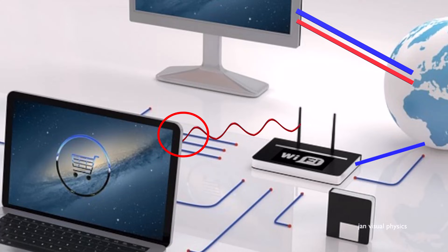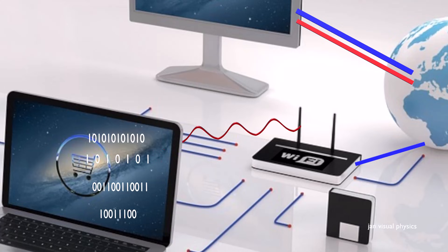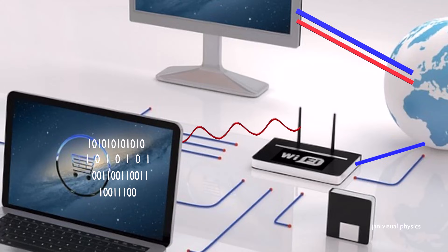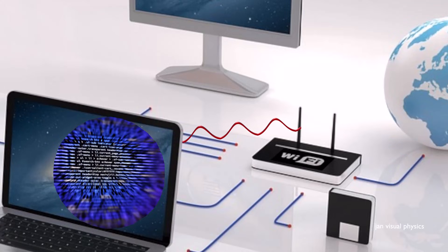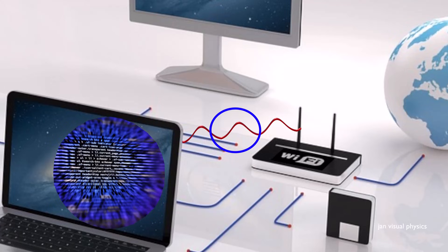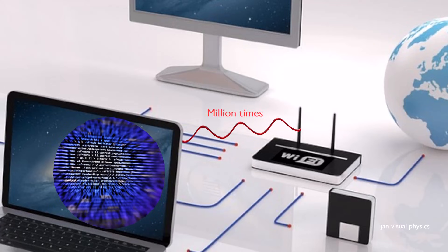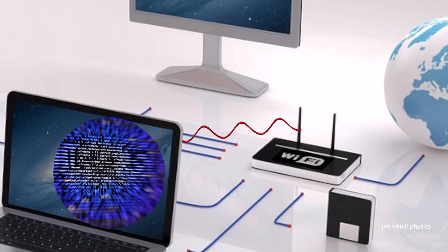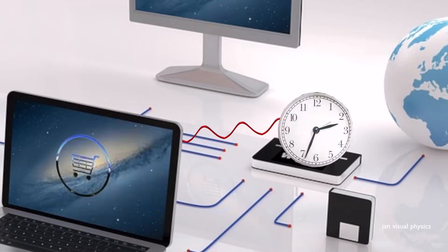Your device receives these signals, decodes them back into digital data, and finally shows you the web page, video, or message on your screen. This sending and receiving happens millions of times every second, which is why Wi-Fi feels instant.